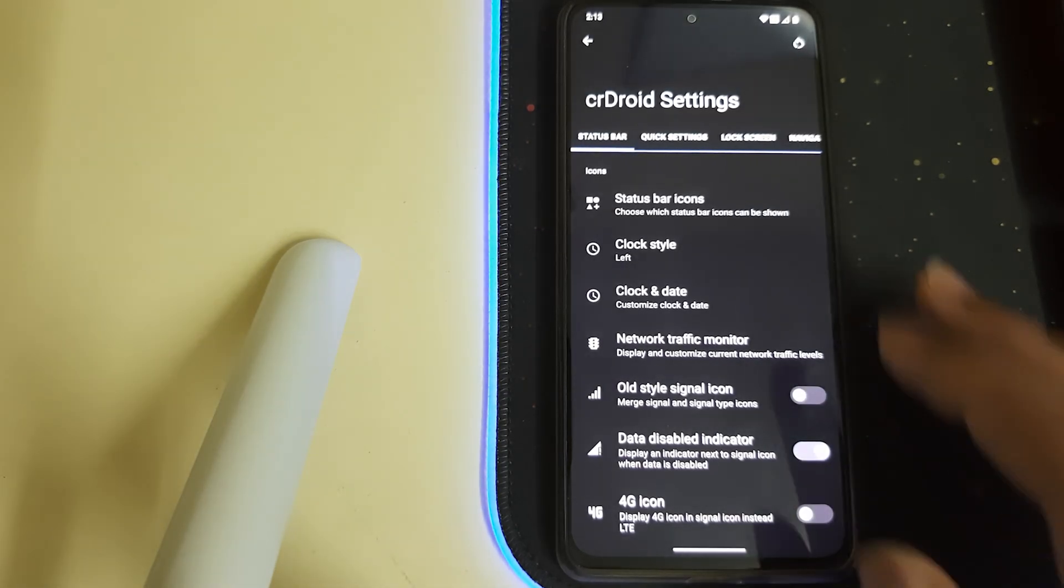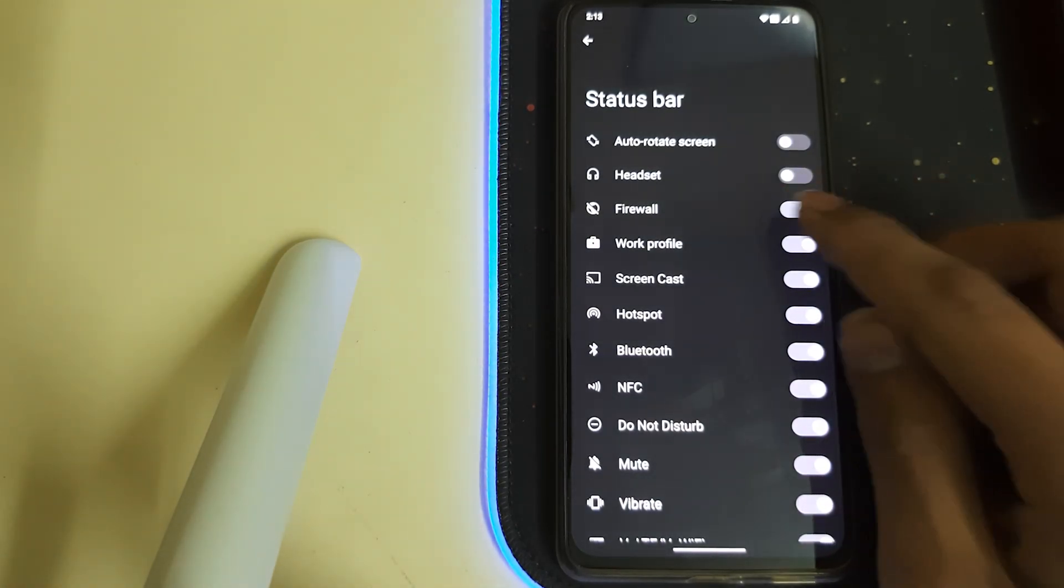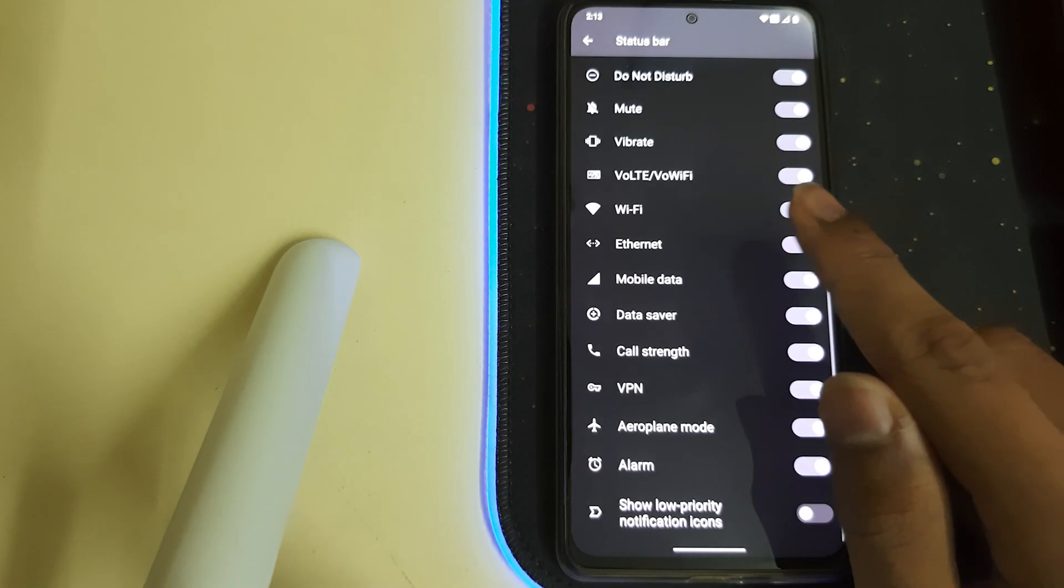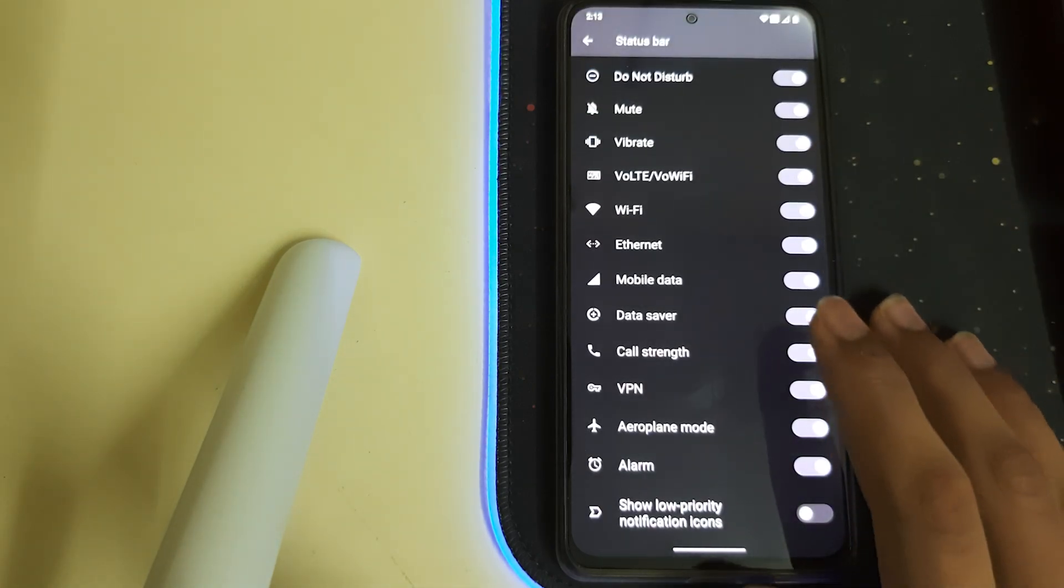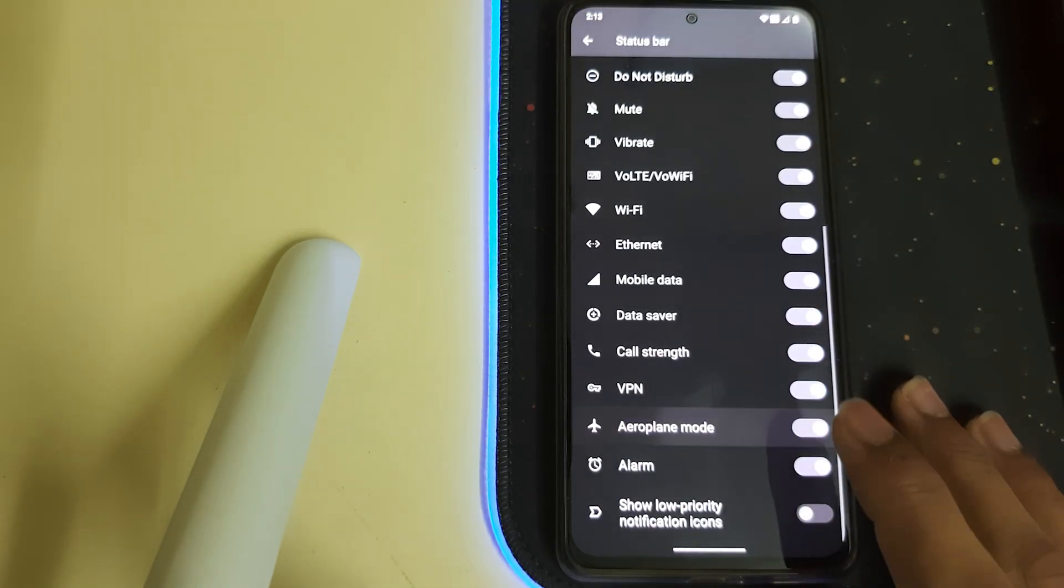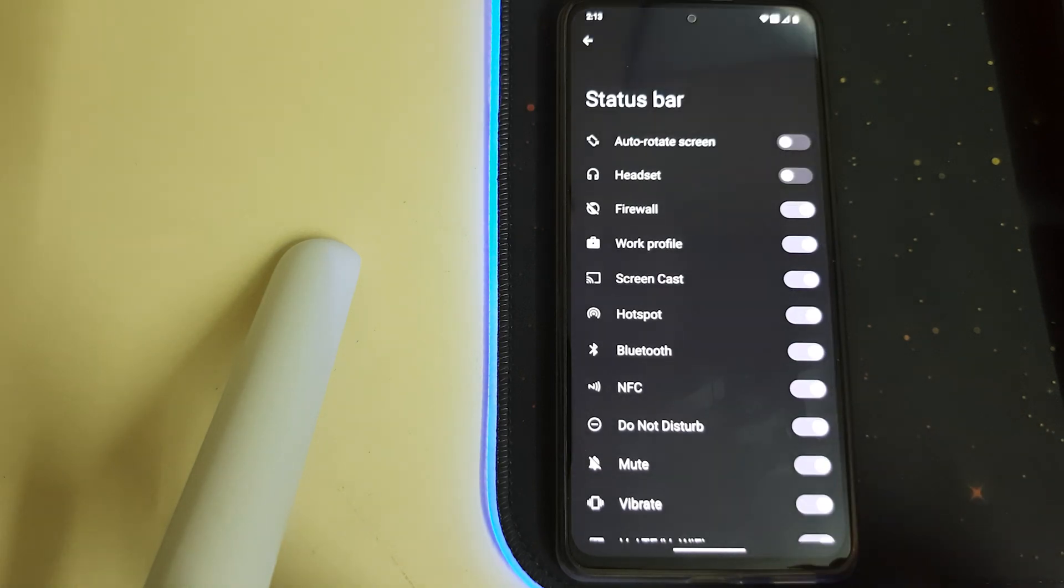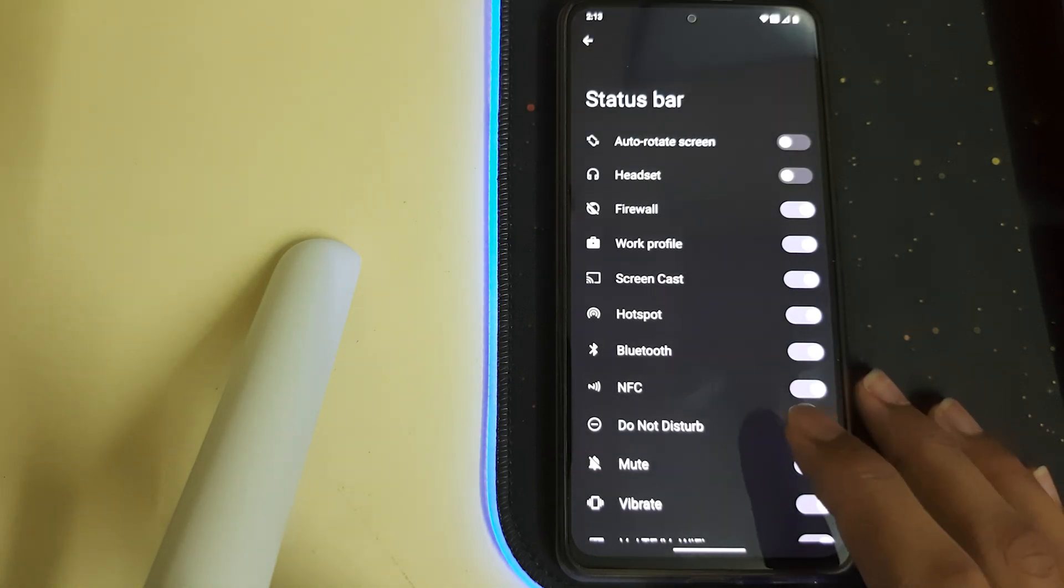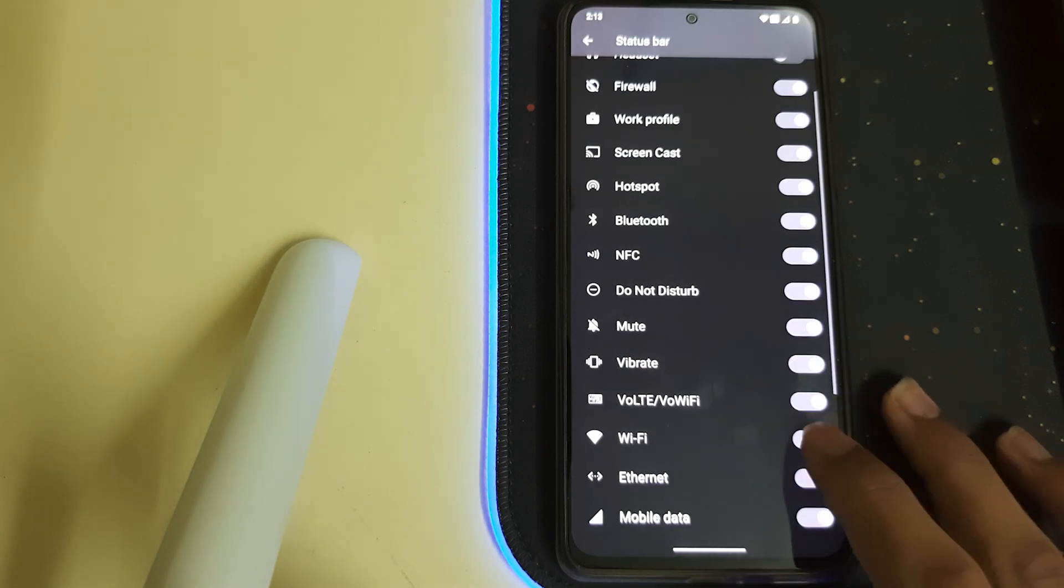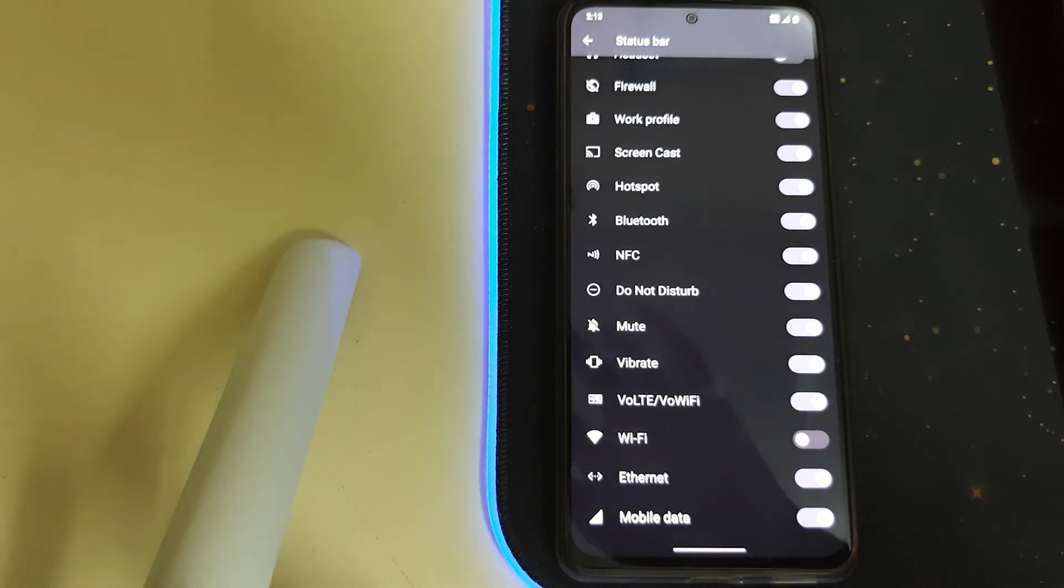Under status bar we have status bar icons, we can select which should stay and which should go. For example, let me turn off the airplane, the airplane will disappear, and the alarm will disappear. Let me show it for wi-fi. The wi-fi icon has disappeared. Let me just make the video more clear.